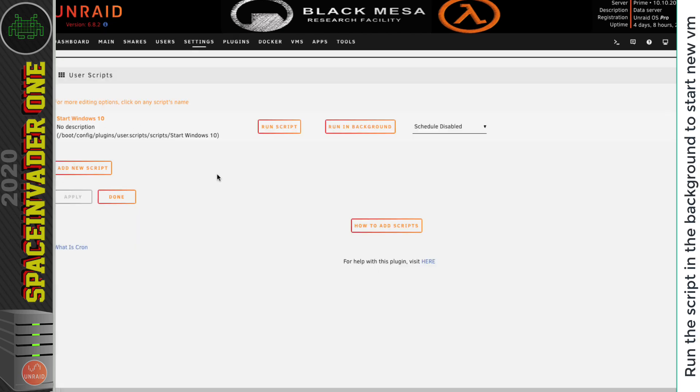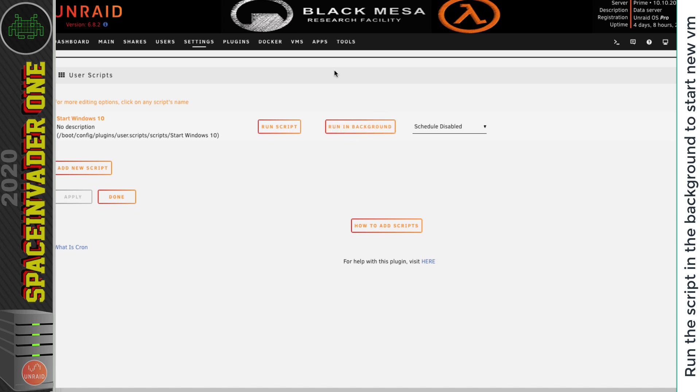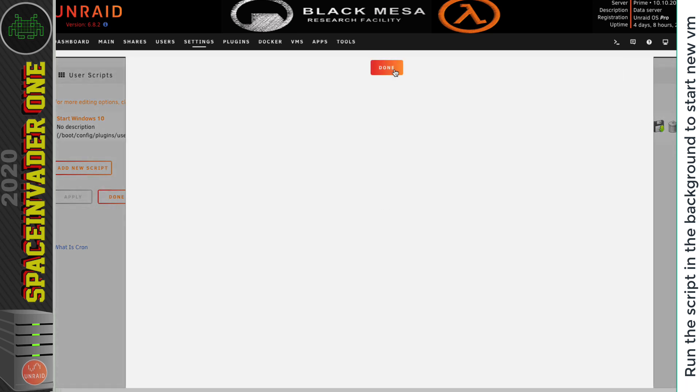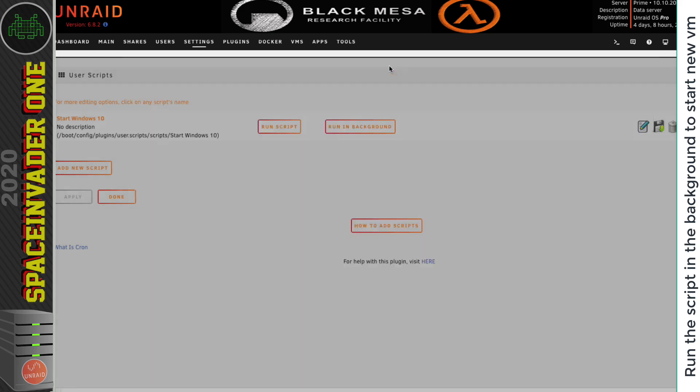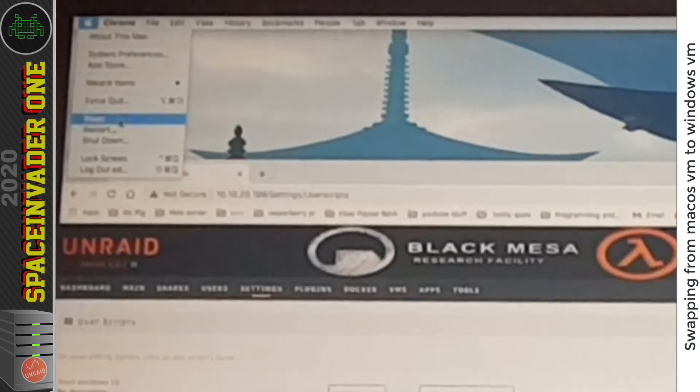Now, when we run the script, it's very, very important that we run the script in the background by clicking on this button here. When we run the script in the background, it doesn't matter if we close the page, the script will keep running regardless. Because obviously when I shut down this VM, it's going to shut down the whole browser. And so the page will be closed. So it's important the script will continue running even though the browser and the page is closed. So let's click on running background now. And with the script running, let's click on done. And then let's shut this VM down.